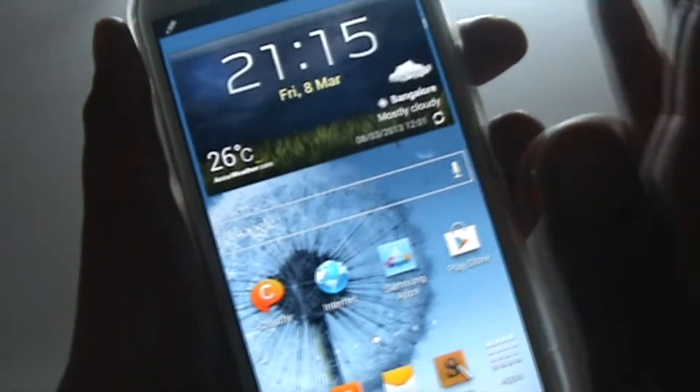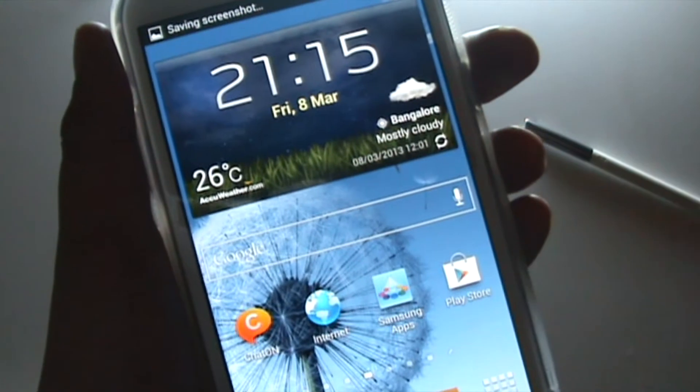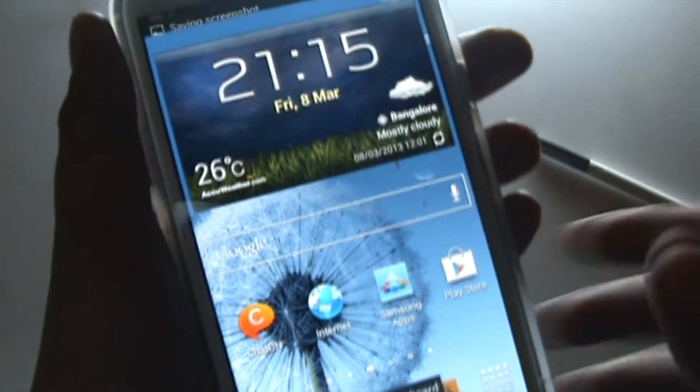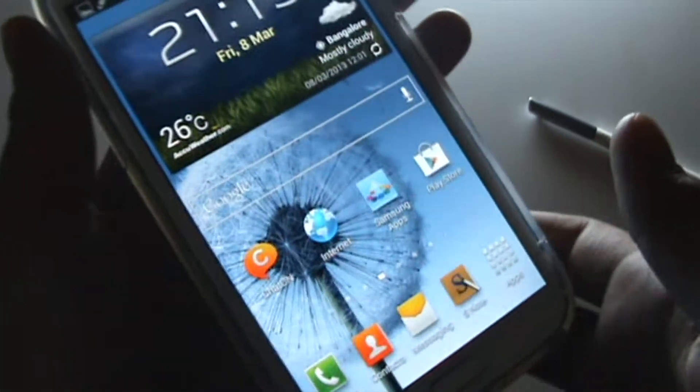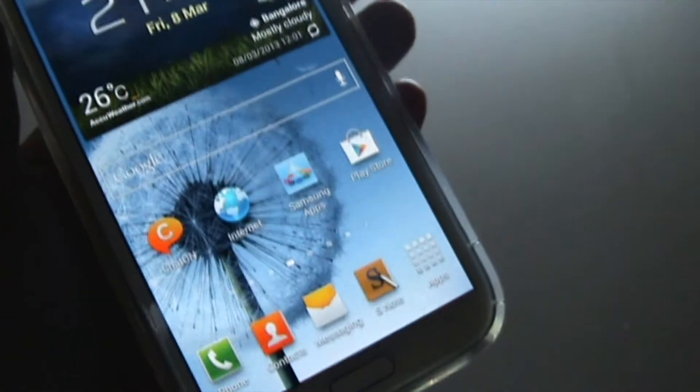The next way is to just swipe over the screen to take a screenshot. That's another way.